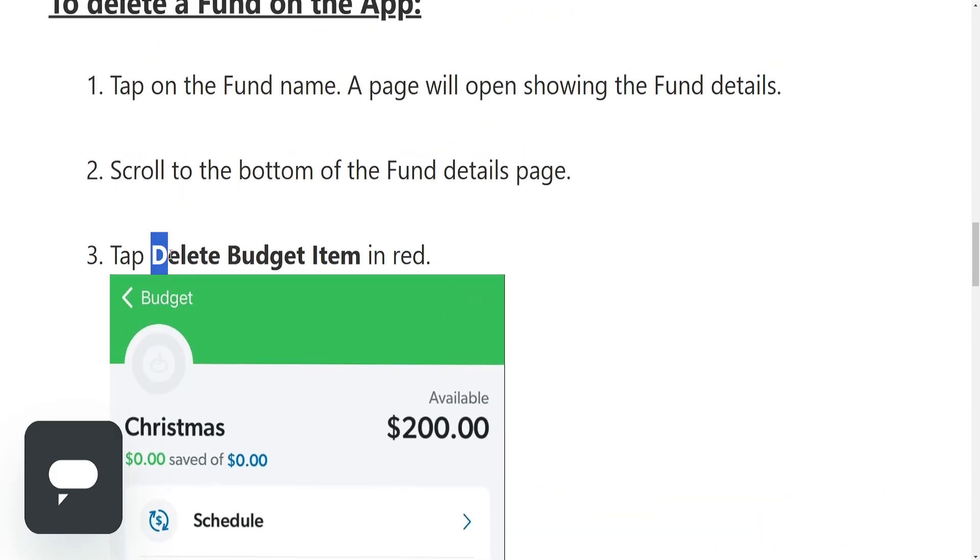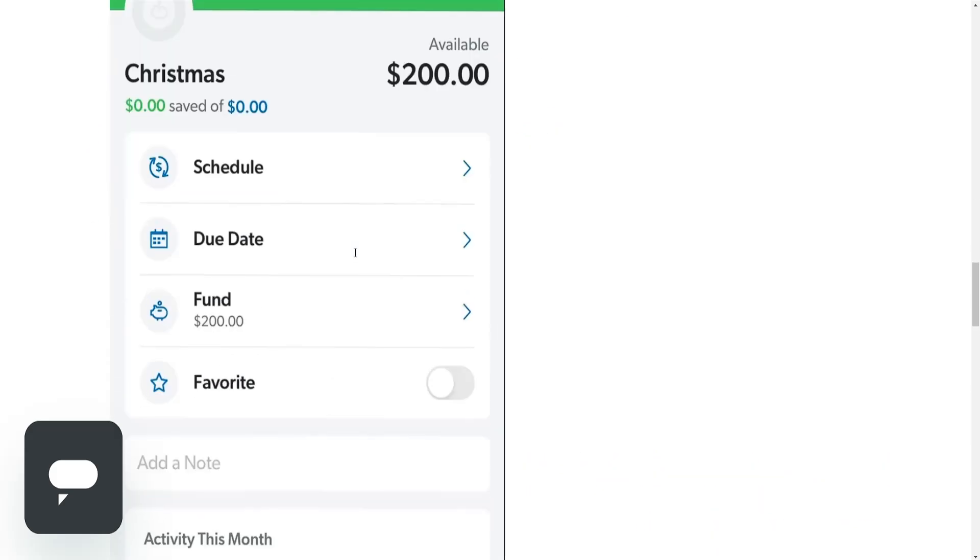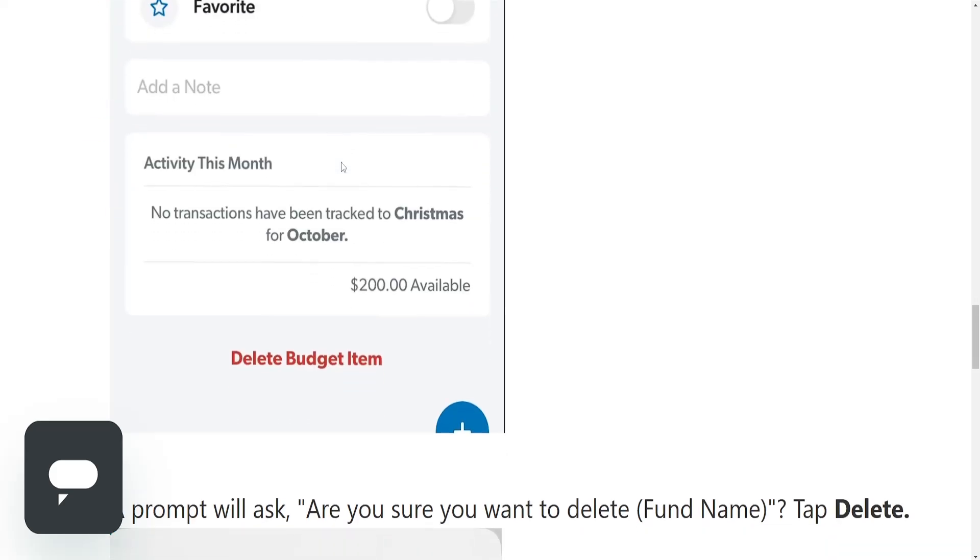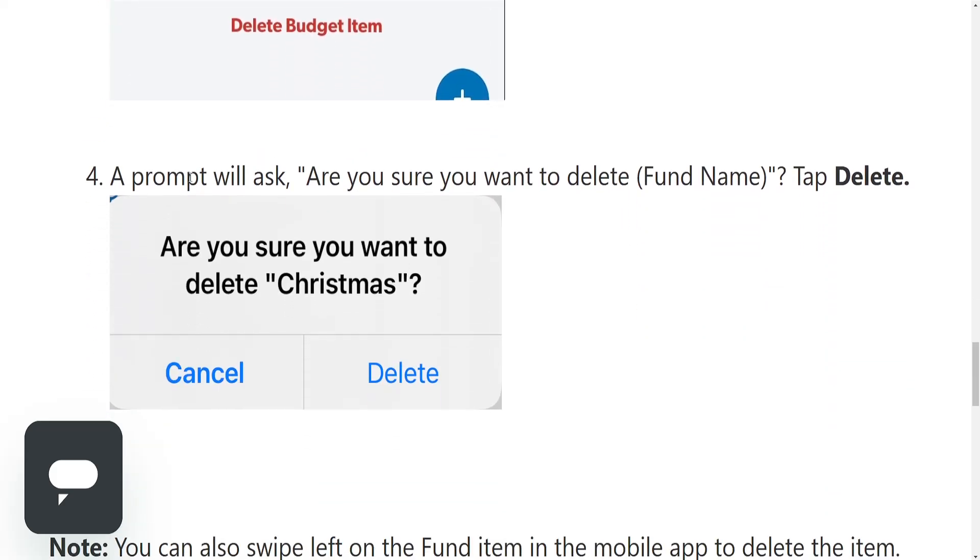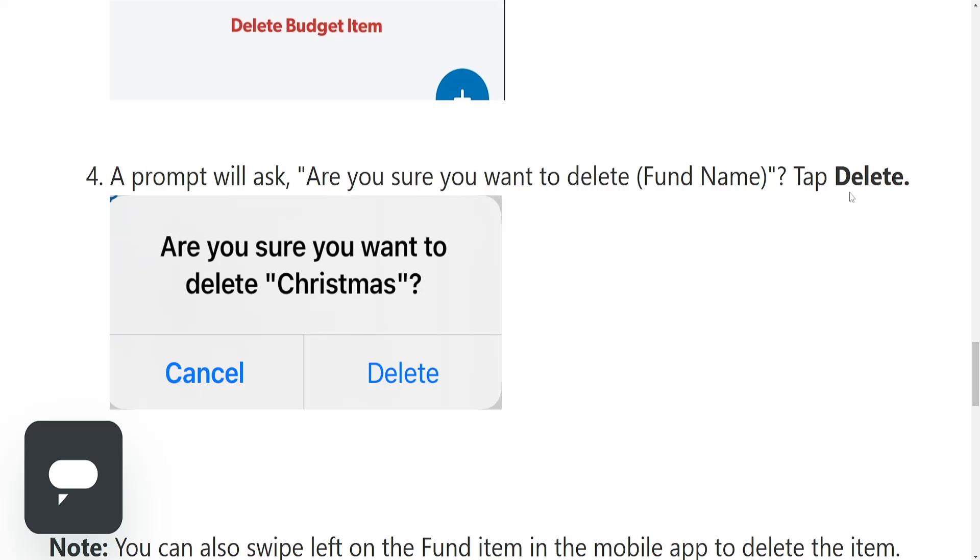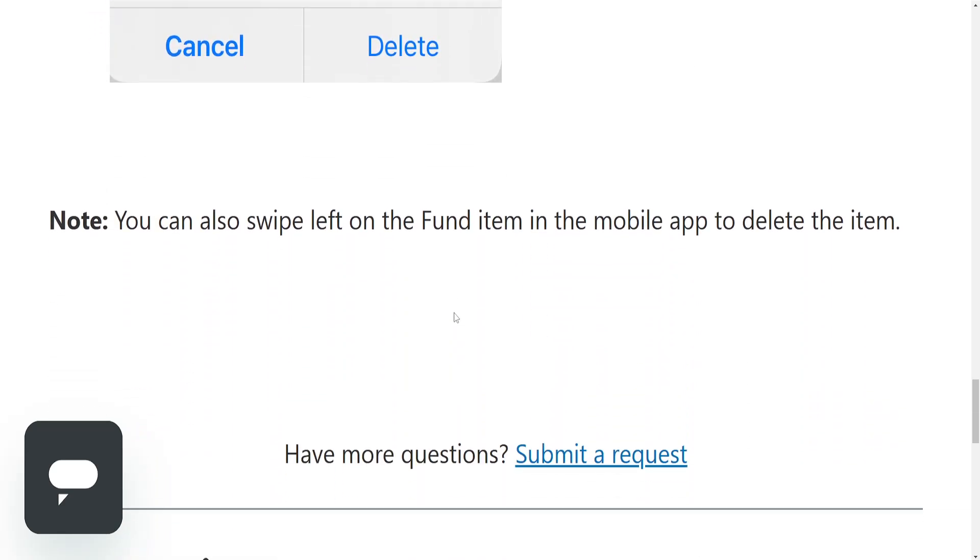So we need to click on delete budget item which is in red. A prompt will ask you are you sure you want to delete and it's going to display your fund name, and we just need to confirm the deletion by clicking on delete.